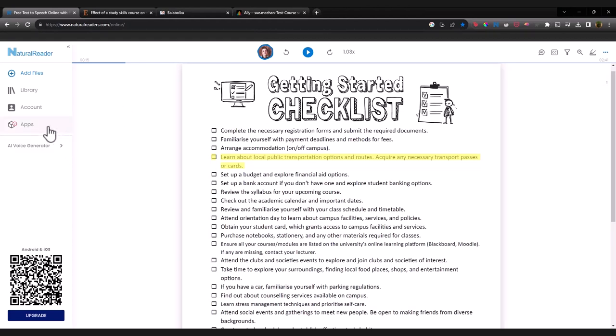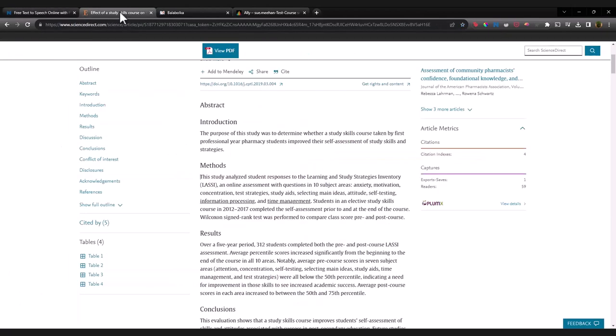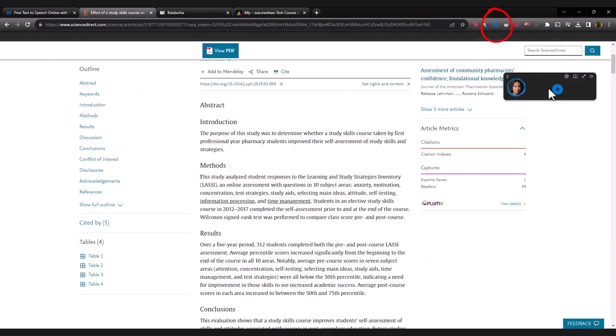As well as the online option, you can install it onto your laptop or desktop. You can use the mobile app, and there's also a Chrome extension. That can be really useful if you're reading an article through the library or through your virtual learning environment. You can just click the extension, which will appear here in your browser.